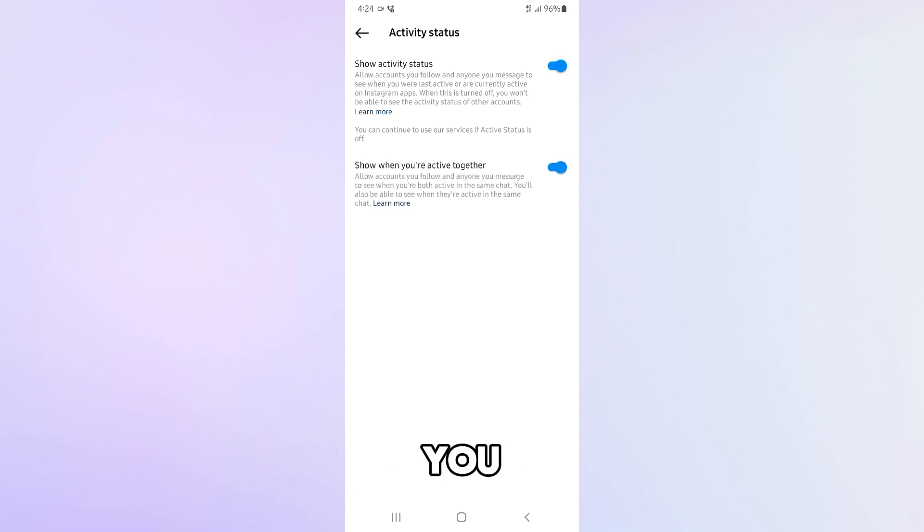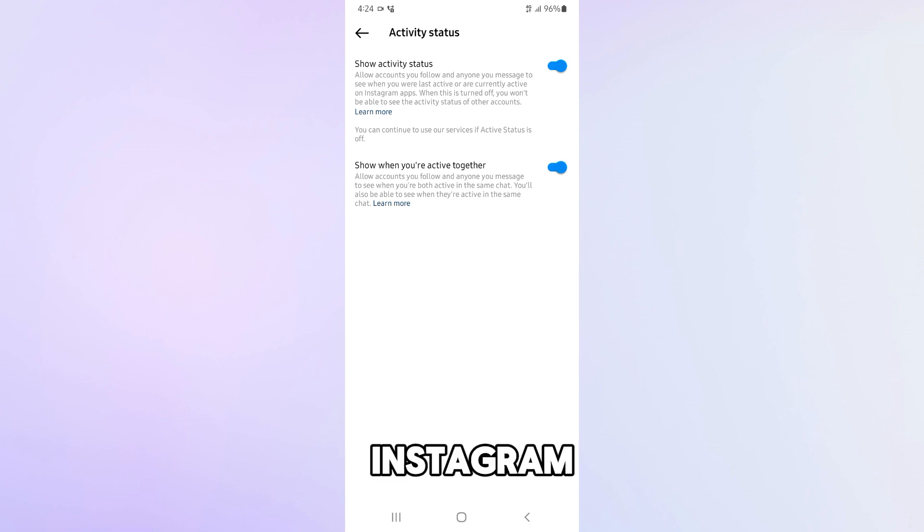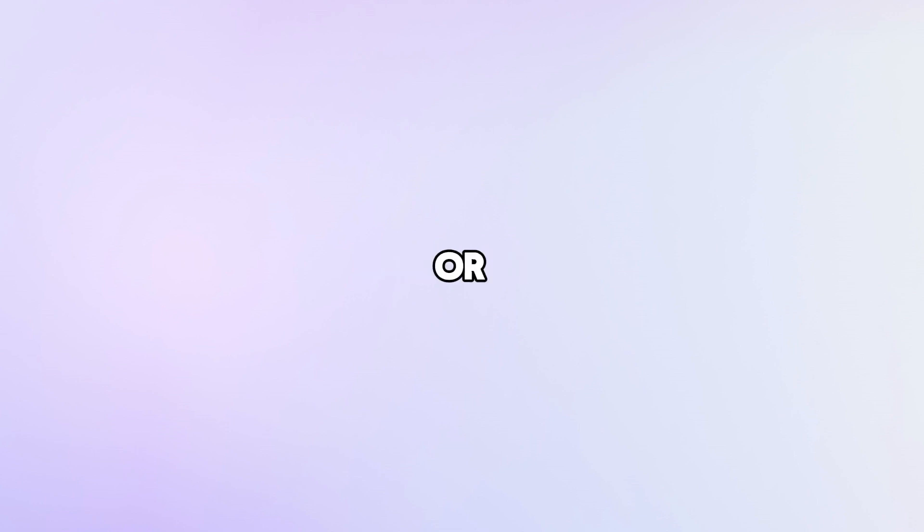And that's how you turn off your active status on Instagram. I hope you found this video helpful and informative. If you have any questions or suggestions, leave them in the comments below. I would love to hear from you. Thank you so much for watching and I'll see you in the next video. Bye.